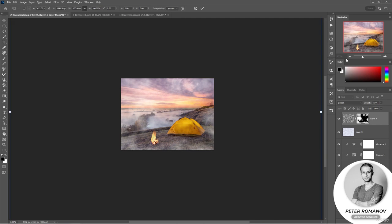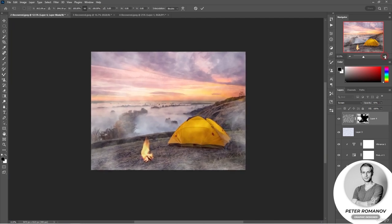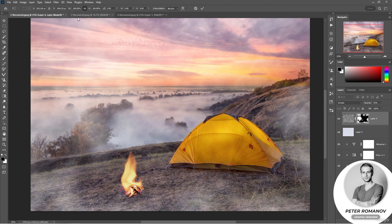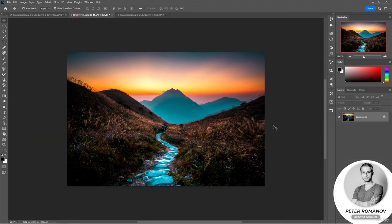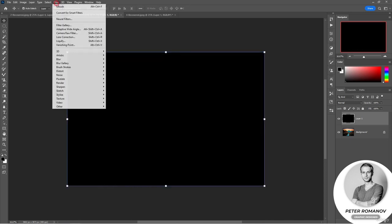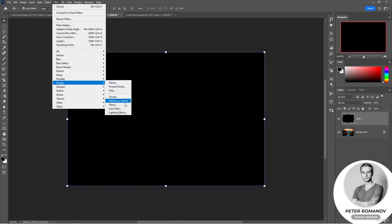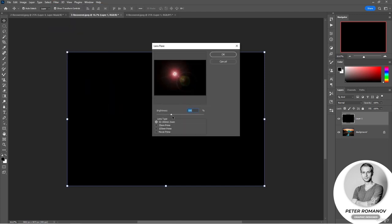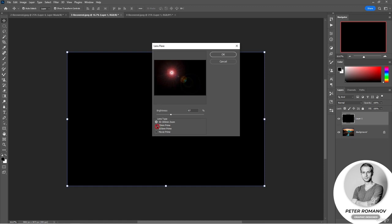Let's look at the rest of the filters. We have already considered the Lens Flare filter, but I'd like to focus on it again. Because we applied this filter directly to the layer we were working on, which doesn't allow us to edit it if necessary. In order to get such an opportunity, we need to create a clean layer, fill it with black using Alt+Backspace, then go to Filter and select Lens Flare. We can choose different flares and increase or decrease their size.